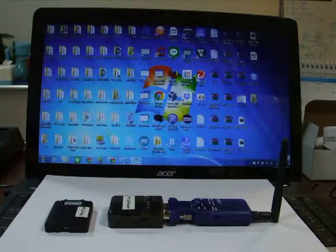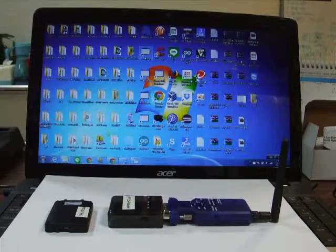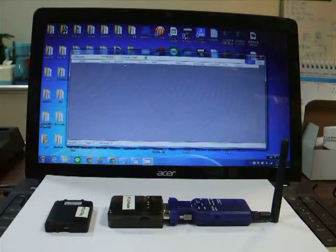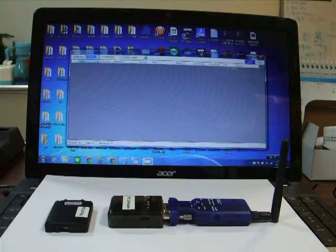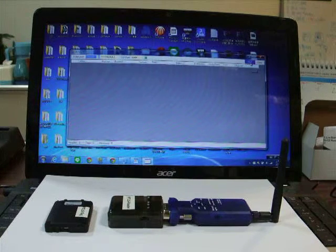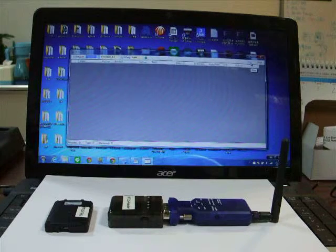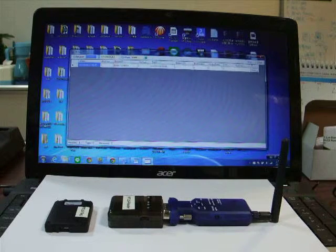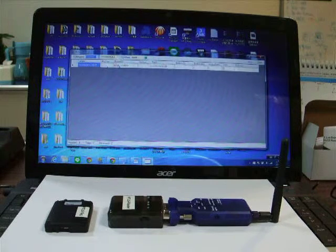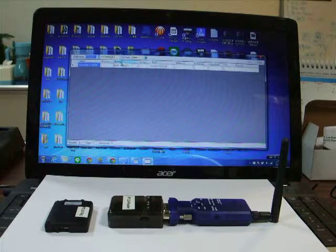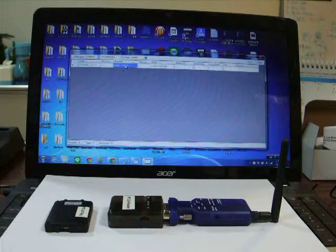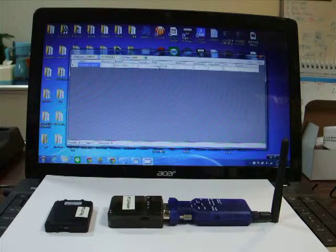We first test the reader and the tag. Let's choose the combo and start. You can see the reader ID here. And this one is the tag ID.